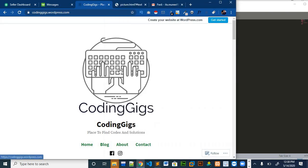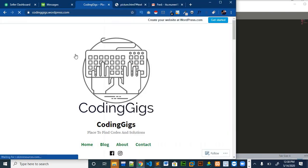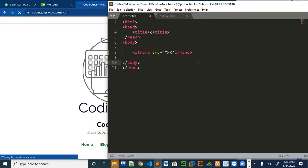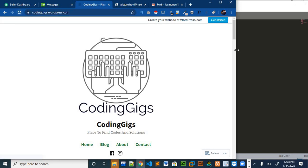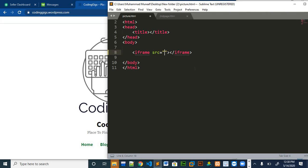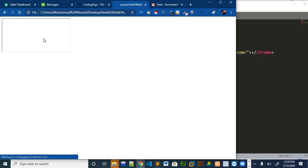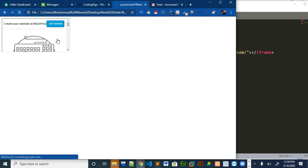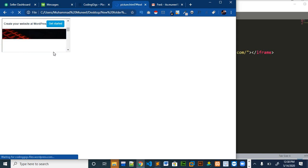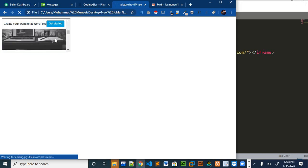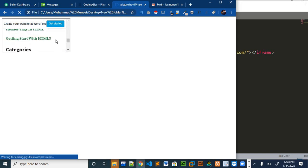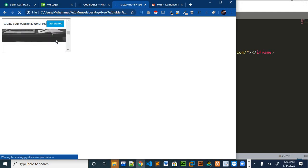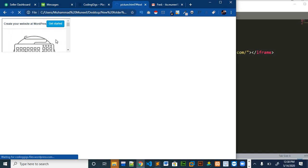As I'm going to show my own website in the web page, I will copy the link of my website and paste it over here and run it. You can see that my whole website is shown on this web page. You can do the whole functionality of my website on this web page.